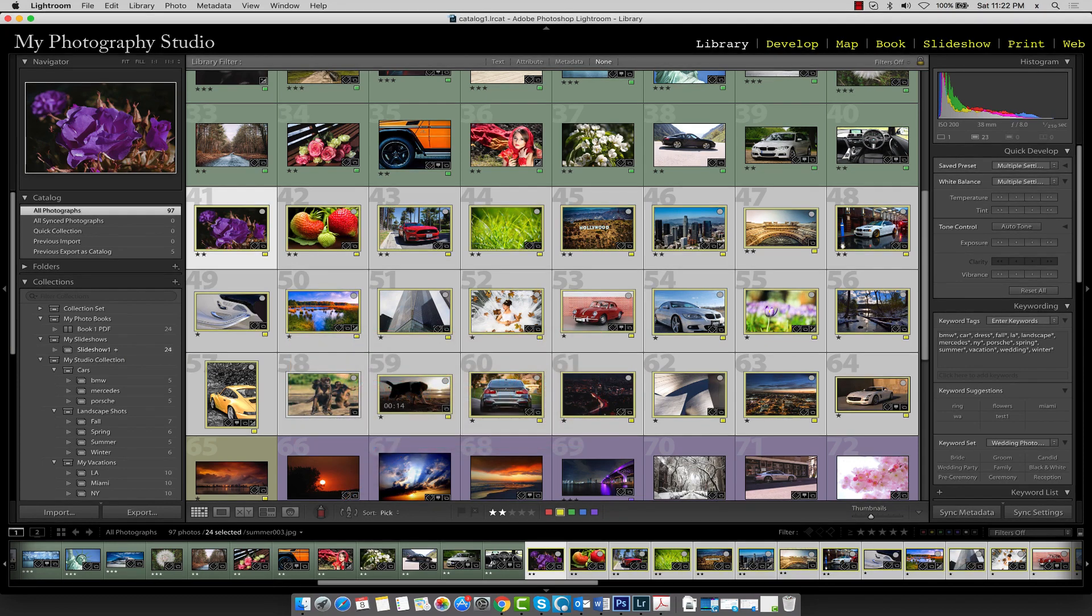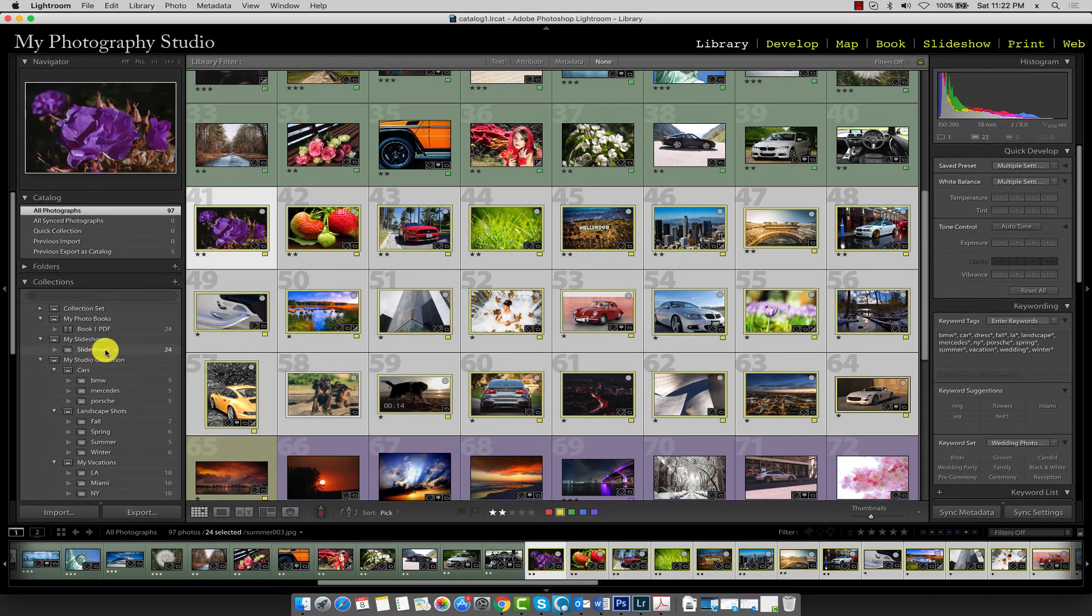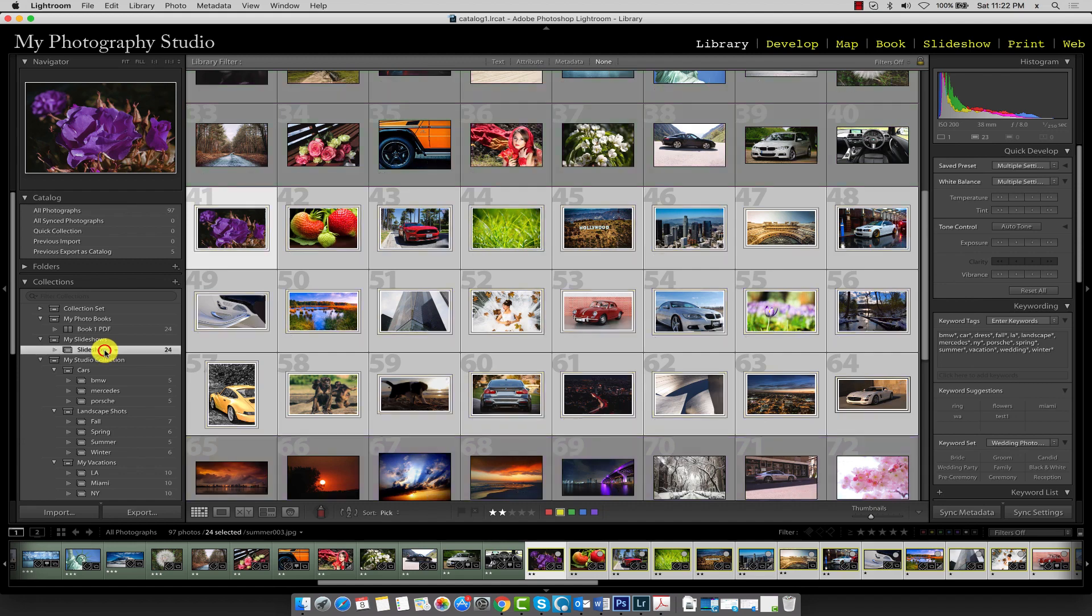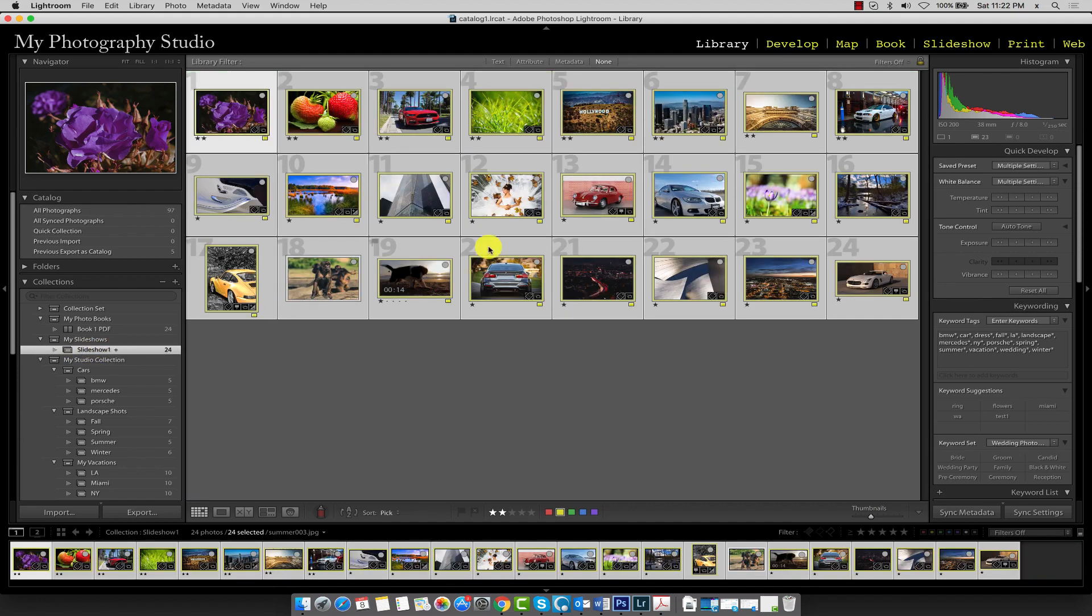Once your target collection is populated, click on Slideshow 1. And with the collection selected, now click on the Slideshow button in the Navigator. I'll see you there.